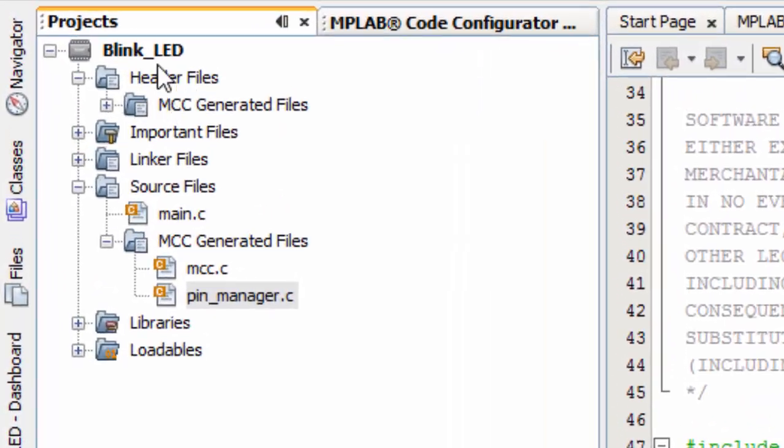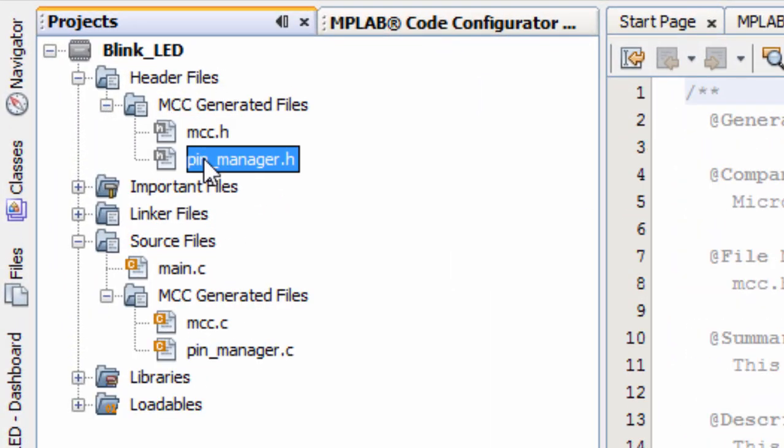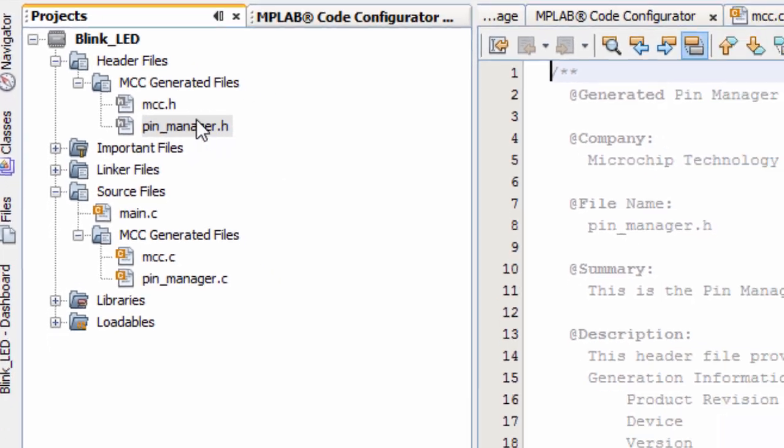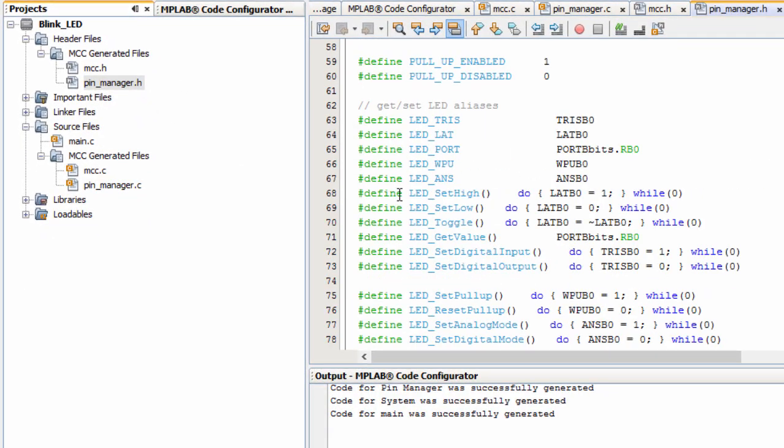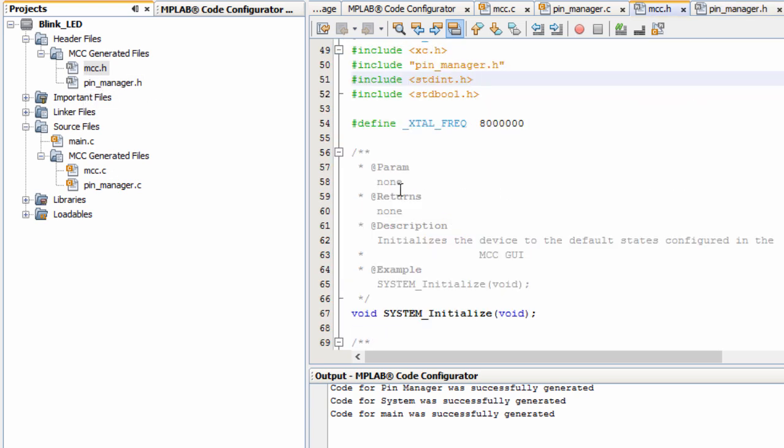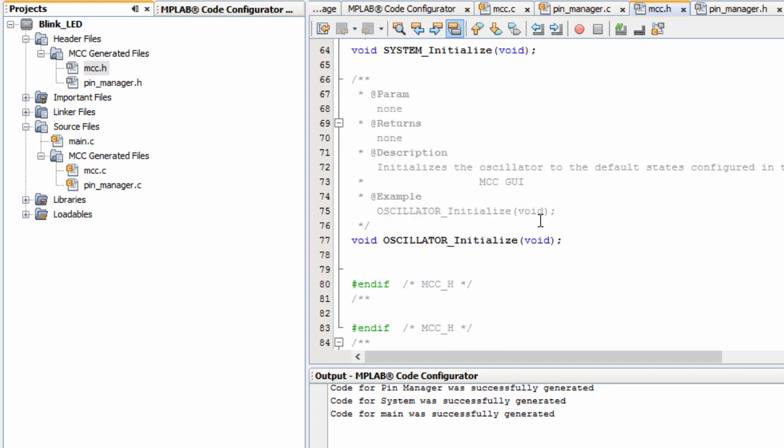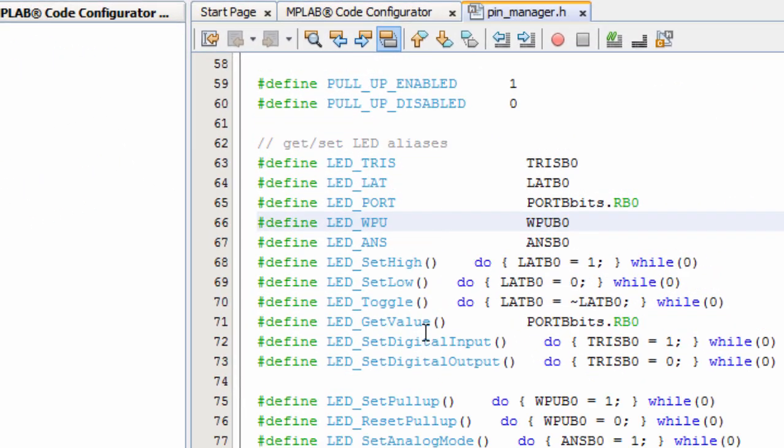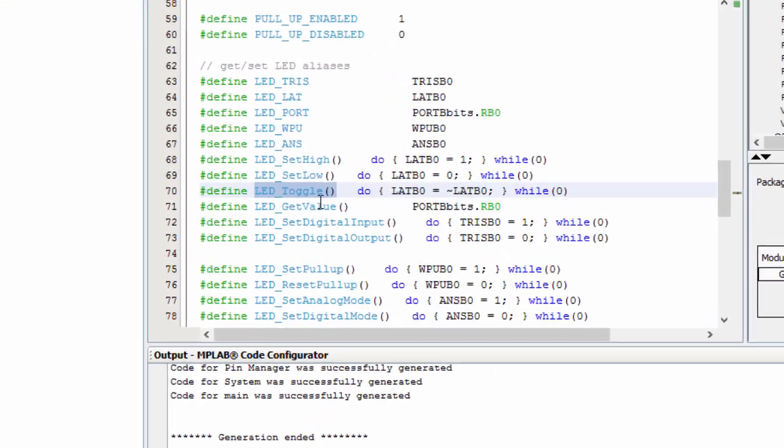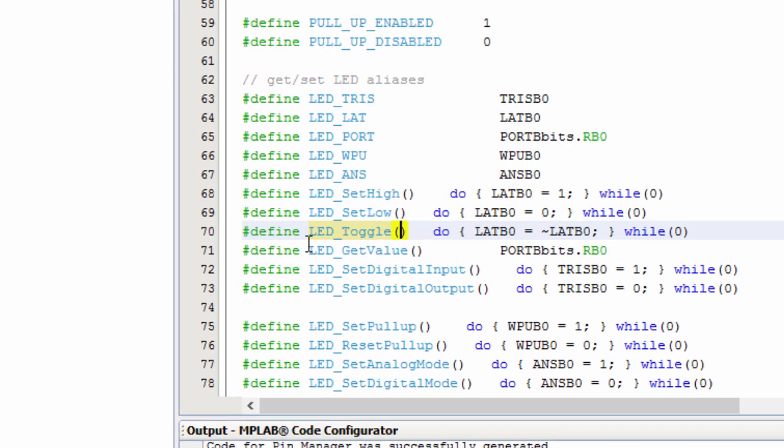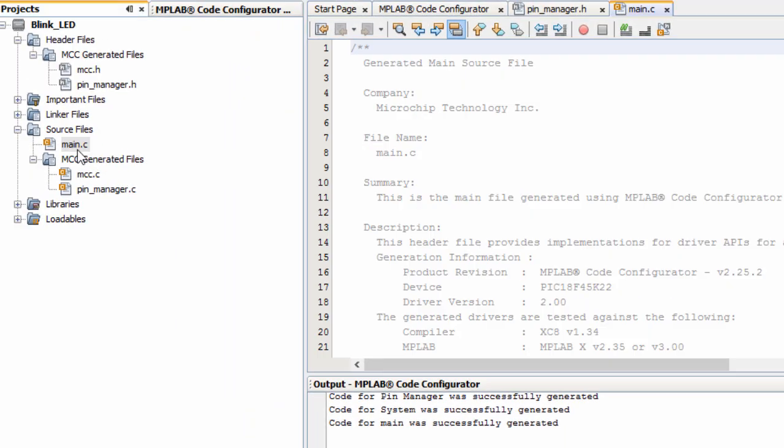If you click on the pin manager, you can see it initialized all the pins according to our specifications. And if you click on the header files, it generated two files. The pin manager to initialize our pin and created some few macros that we can use. This is the MCC.h. You can see it defined the frequency to 8 MHz. And in the pin_manager.h, in this application, we're going to use the LED_Toggle. Copy. This is just to toggle our output. We can also use LED_SetHigh to set our pin high, set it low or anything depending on what you want.